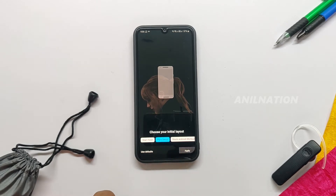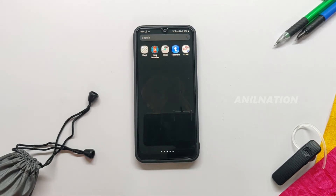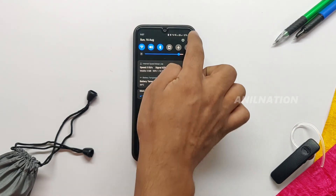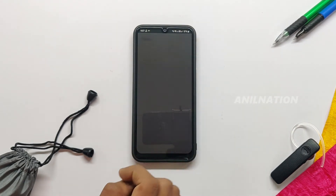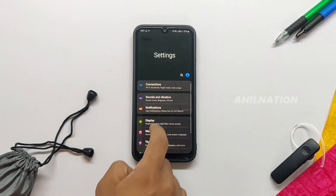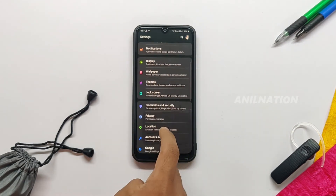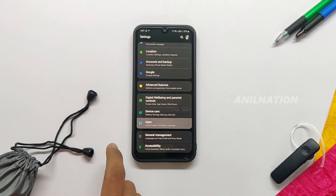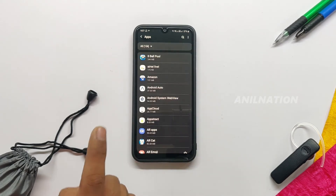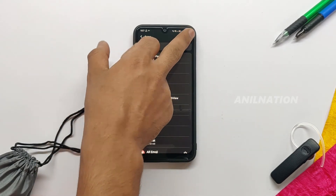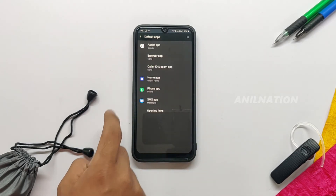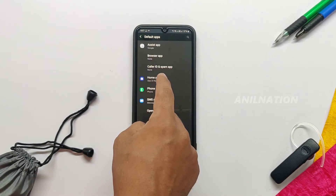Open Nova Launcher and set it as the primary default. For the initial layout, we need to change the default settings. Go to Settings and search for Default Apps, or find it in Apps, then choose the default home screen app as Nova Launcher or any other launcher.